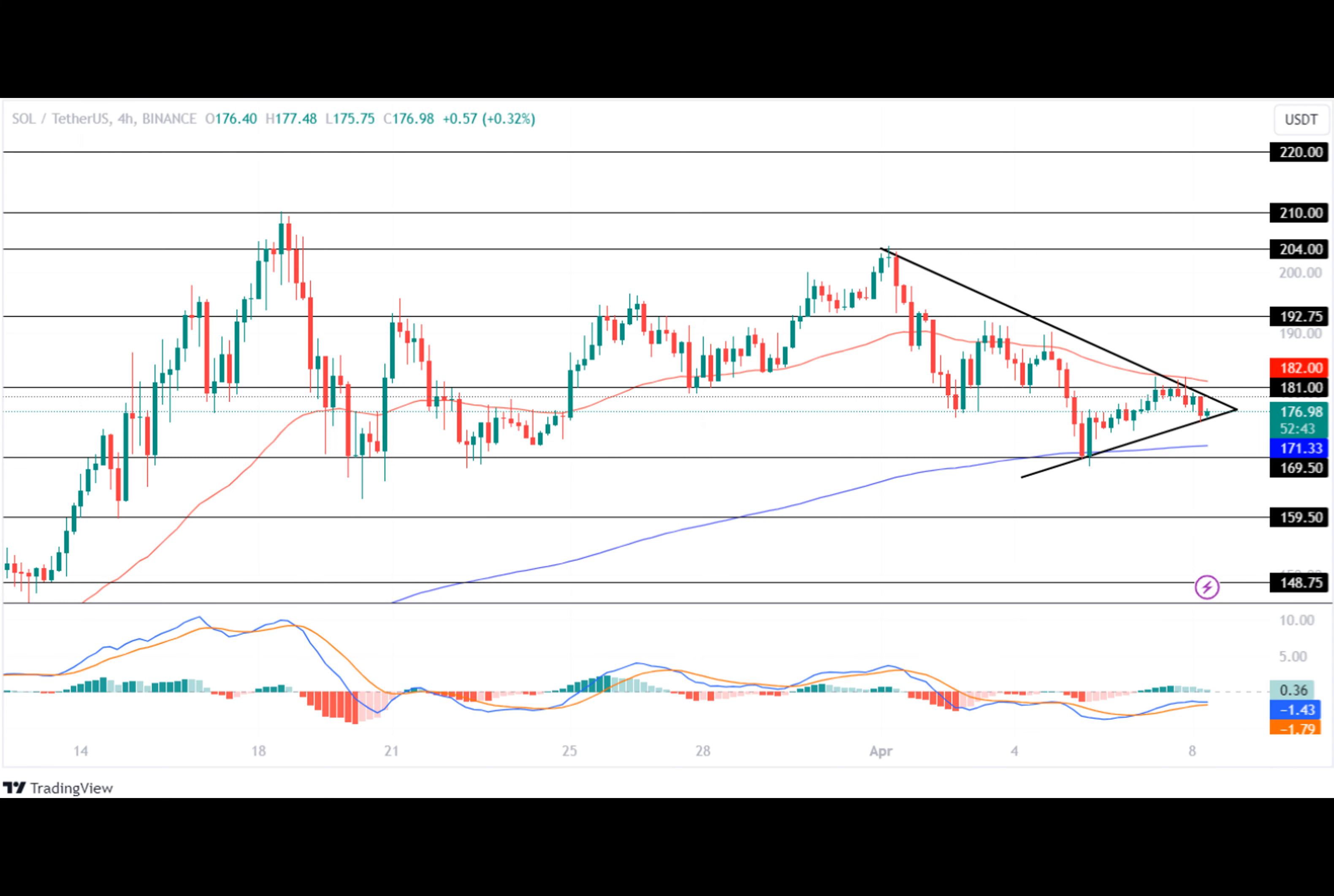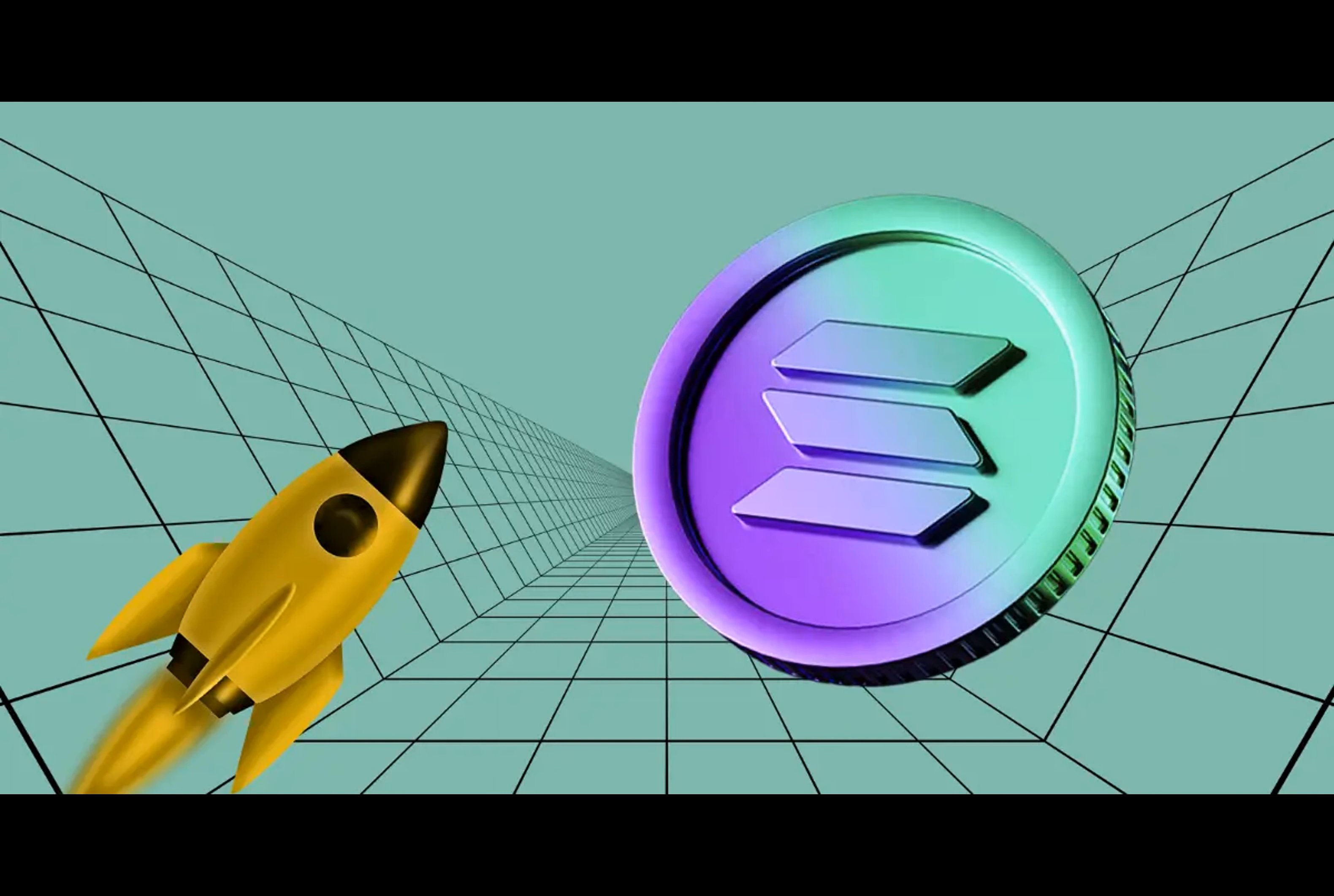Following this, the SOL token formed a symmetric triangle pattern, and since then the Solana price has been trading within it.